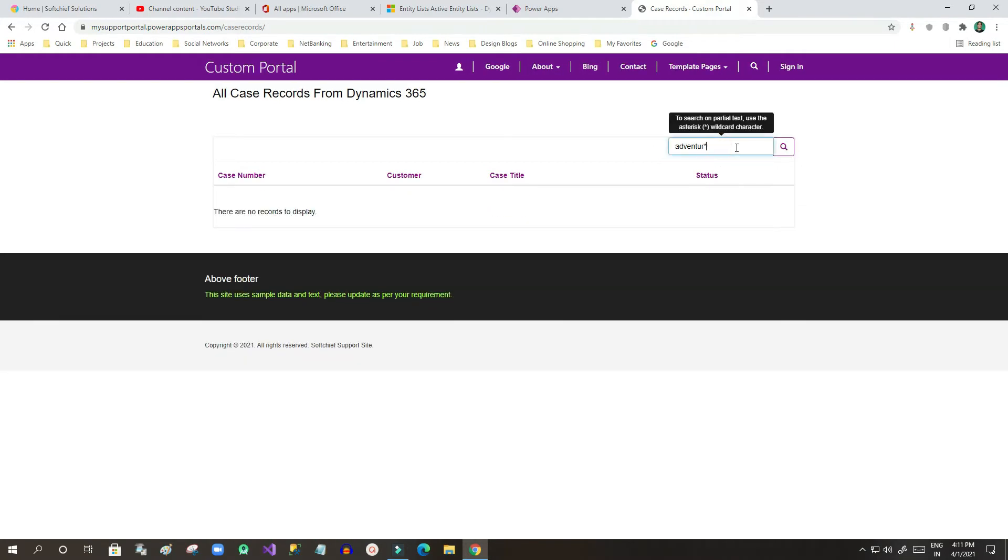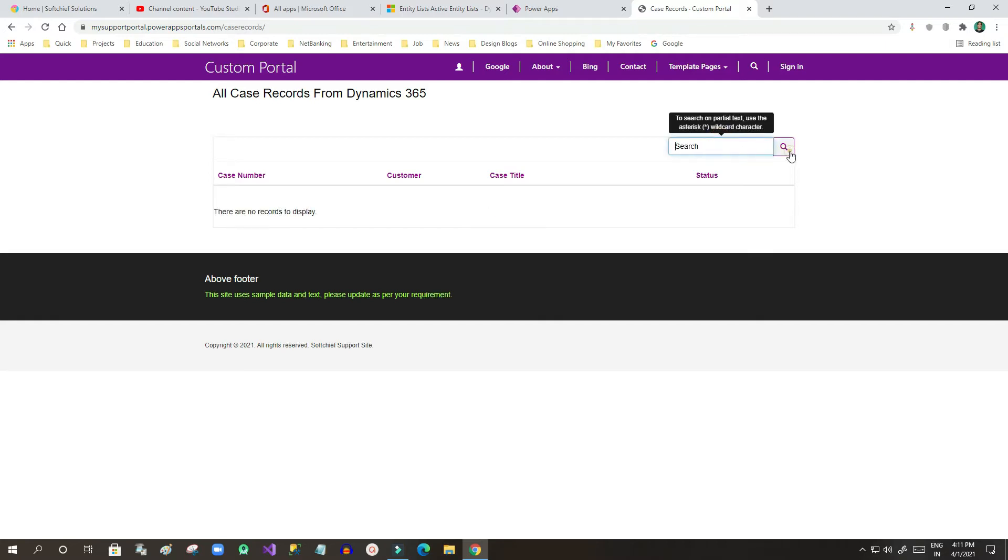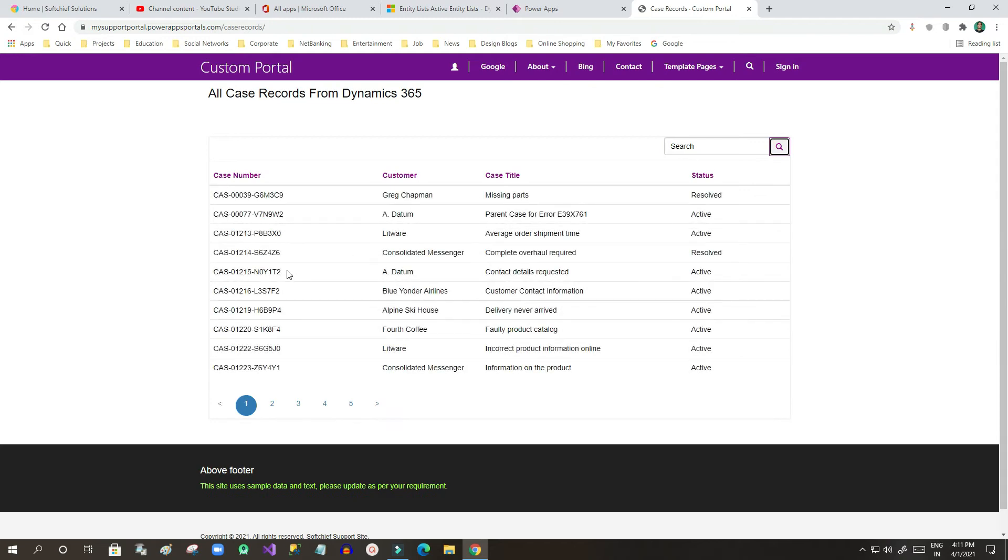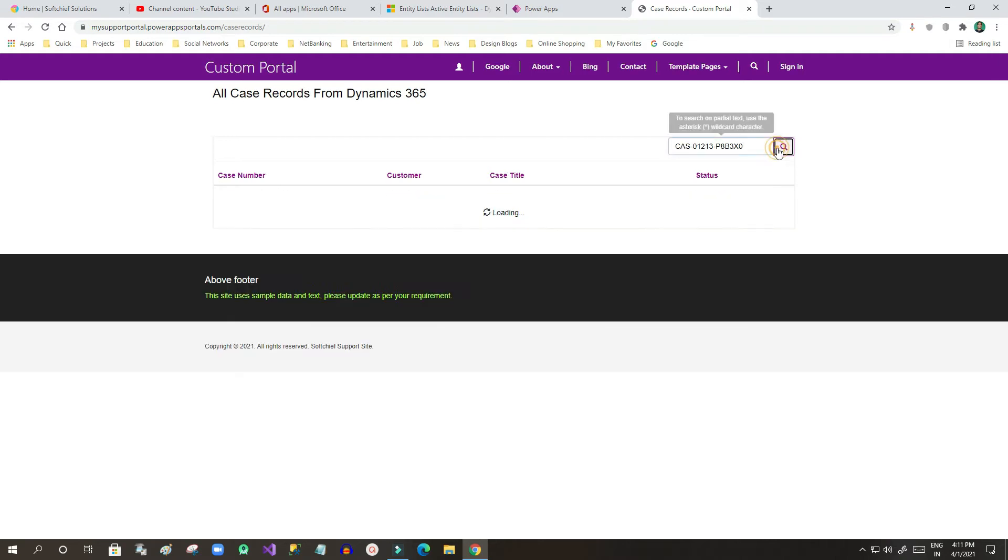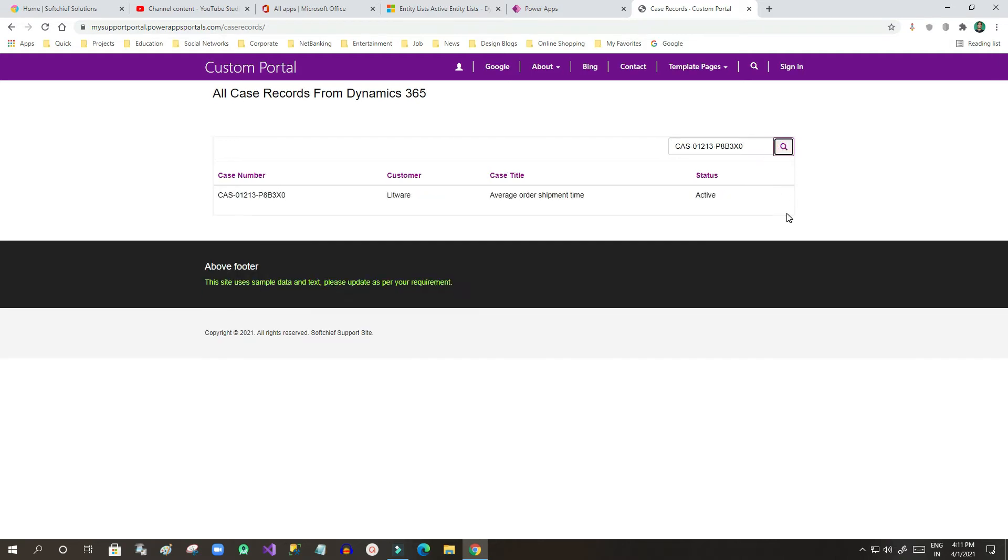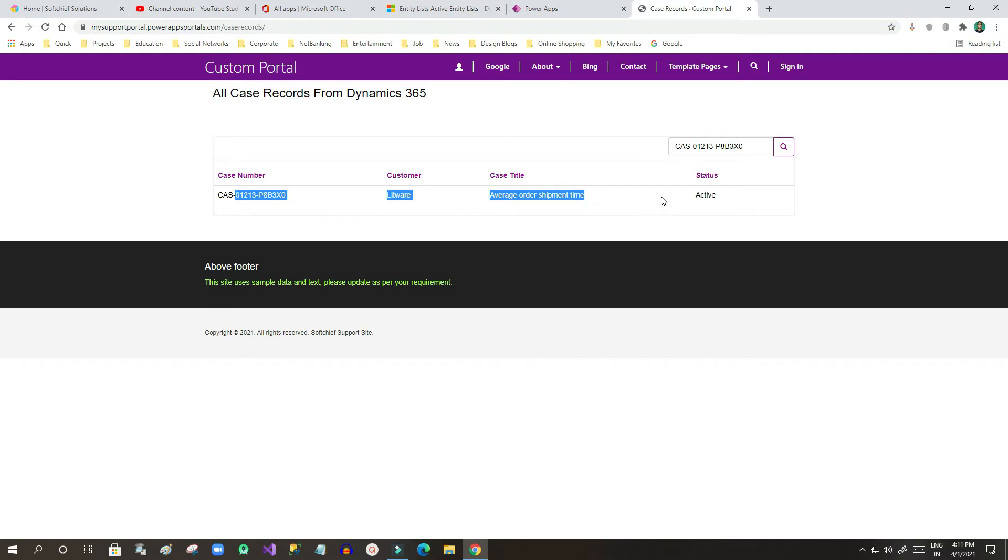For example, if I search using a case number, once I have used this search box to search my case record, I can see the case record is displaying for me.